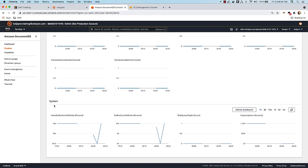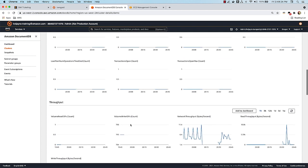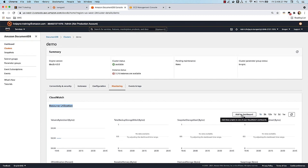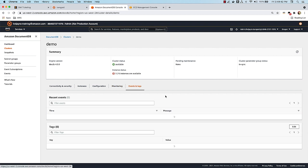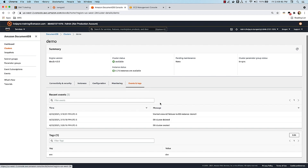You also have system-level metrics with key indicators like Index Buffer Cache Ratio and Buffer Cache Ratio, which tell you what percentage of reads is happening through the instance buffer cache versus being accessed through the distributed storage volume. There are also Add to Dashboard buttons so you can add these metrics to your CloudWatch dashboard and monitor this cluster — or multiple clusters — from a single CloudWatch dashboard.